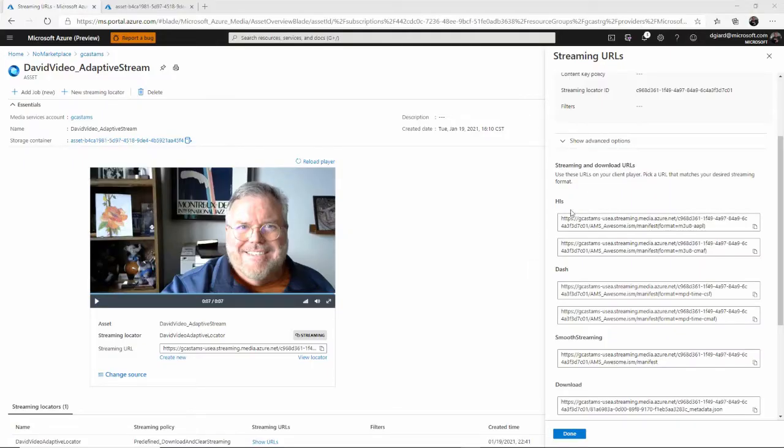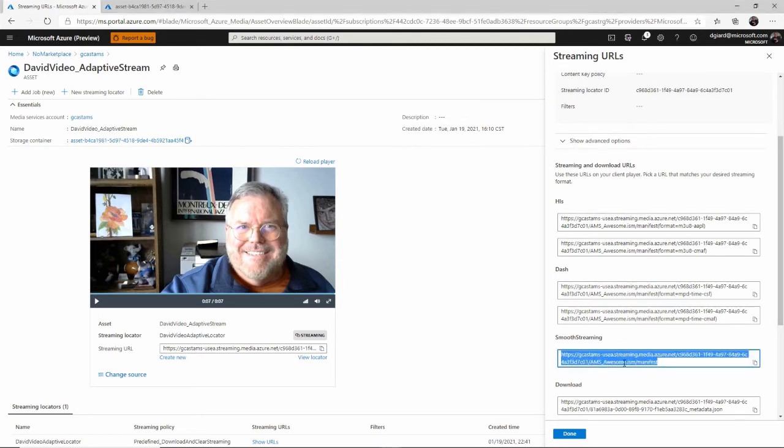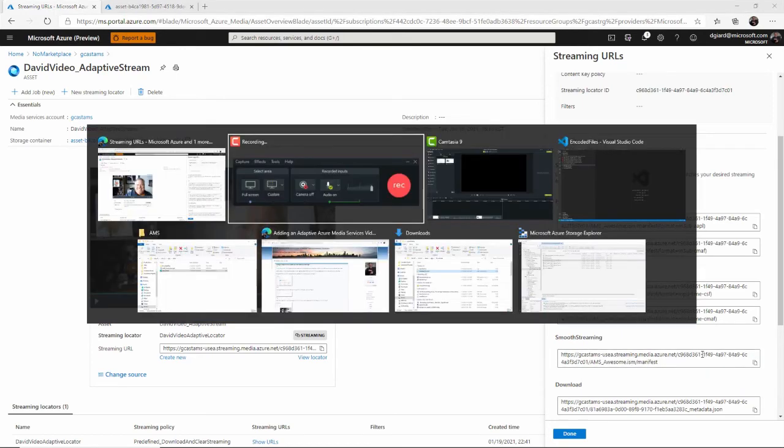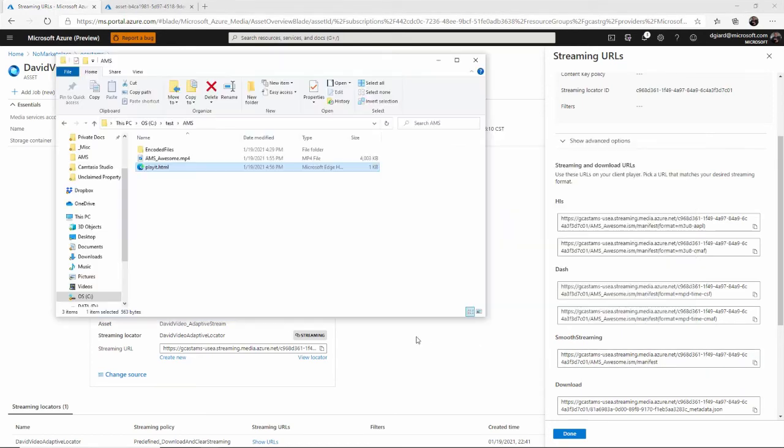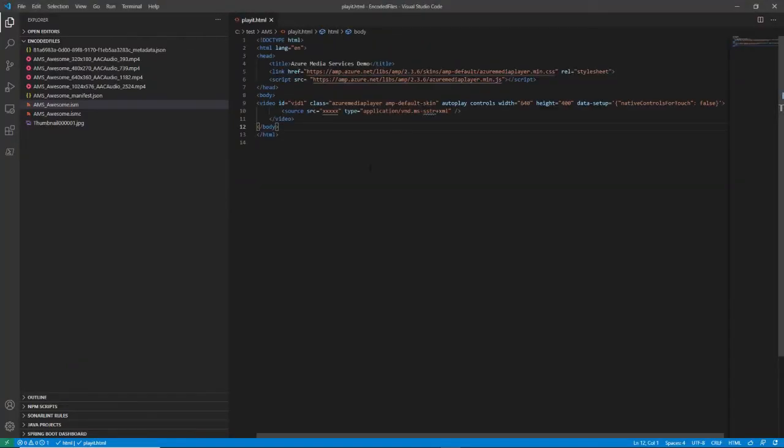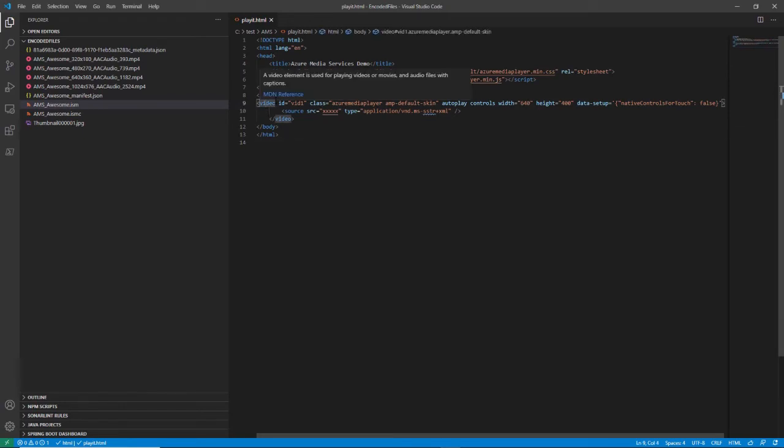And the way I can make this available in a nice, pretty web page is using this smooth streaming link right here. It ends in slash manifest. Copy that right here to my clipboard, and what I have is this right here. Let me open that in code. This right here is a video tag, and what I want to do is add this to the source of the video tag.